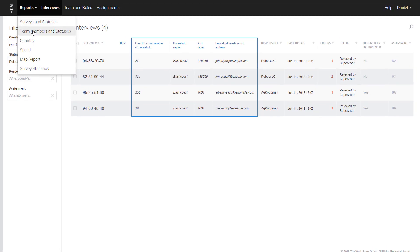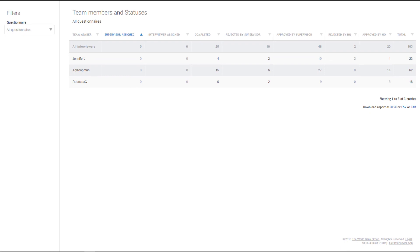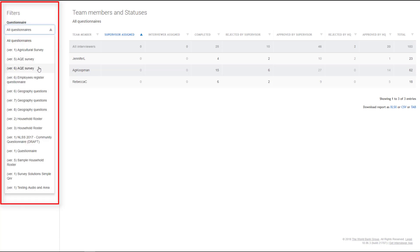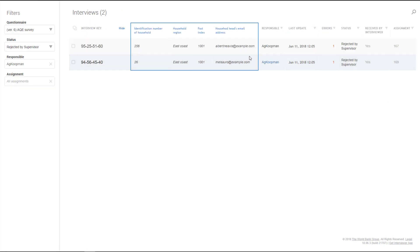The Team Members and Status report displays a count of the cases in each status by team members. Using the filter on the panel on the left-hand side of the screen, you can show the progress only for one particular survey. To do this, click on the drop-down menu below Questionnaire and select the desired questionnaire. To show the list of interviews for a specific phase of data collection, click on the number of interviews in the status column of interest.